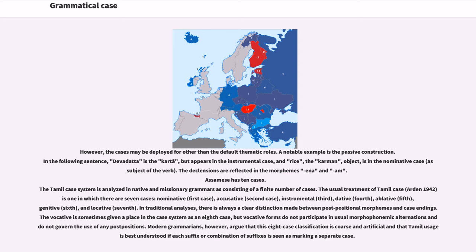Assamese has ten cases. The Tamil case system is analyzed in native and missionary grammars as consisting of a finite number of cases. The usual treatment has seven cases: nominative (first), accusative (second), instrumental (third), dative (fourth), ablative (fifth), genitive (sixth), and locative (seventh). In traditional analyses, there is always a clear distinction made between postpositional morphemes and case endings. The vocative is sometimes given a place as an eighth case, but vocative forms do not participate in usual morphophonemic alternations. Modern grammarians argue that this eight-case classification is coarse and artificial, and that Tamil usage is best understood if each suffix or combination of suffixes is seen as marking a separate case.